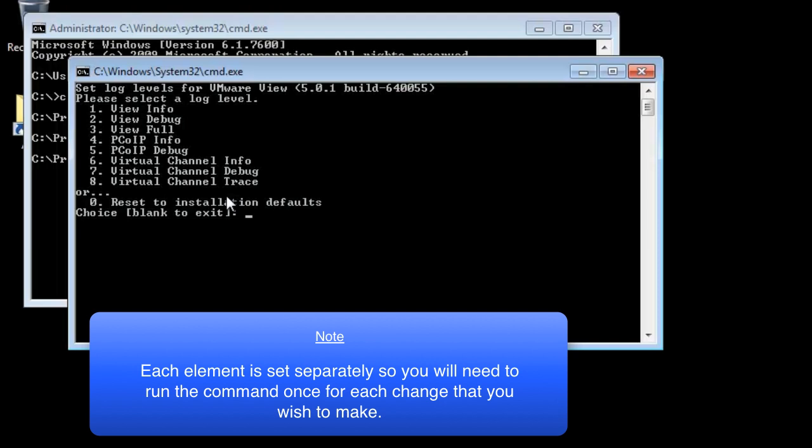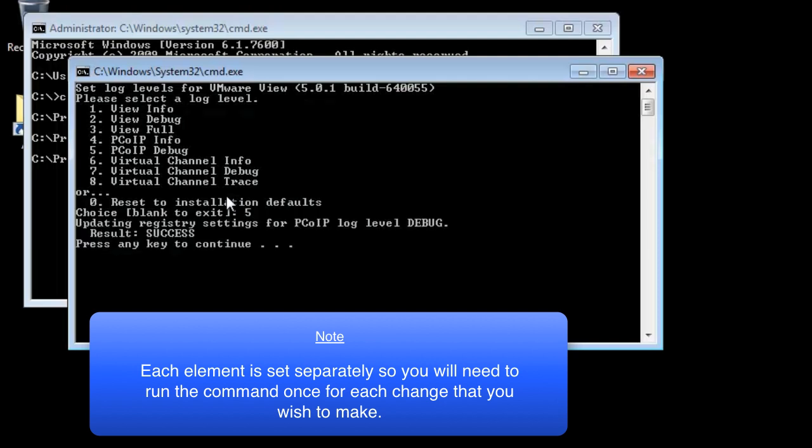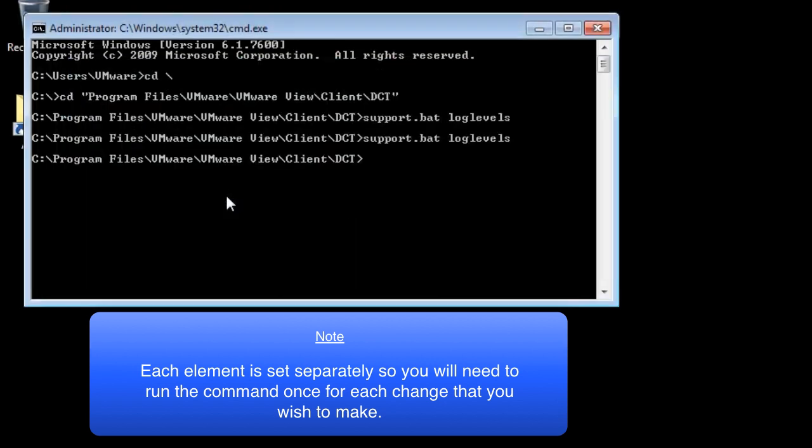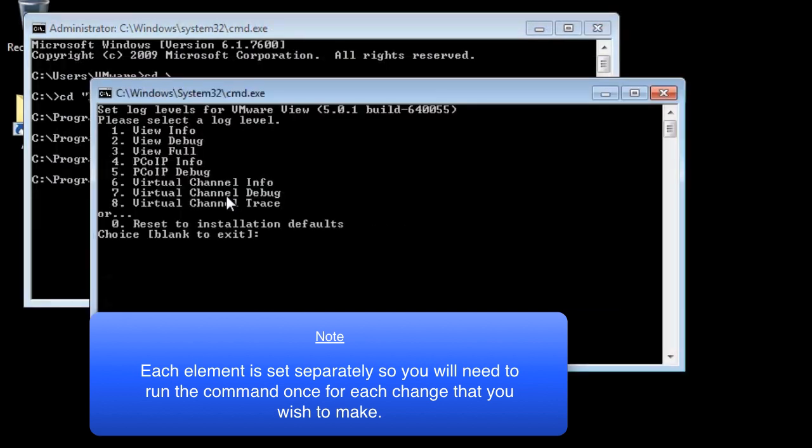It is worth noting that the log levels of each component is set separately. You will need to run the command once for each change you wish to make.